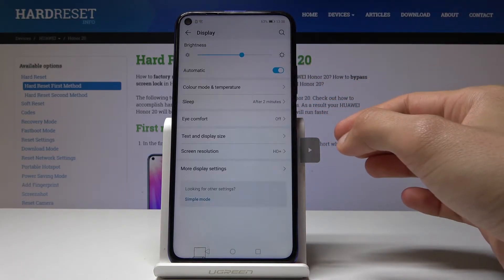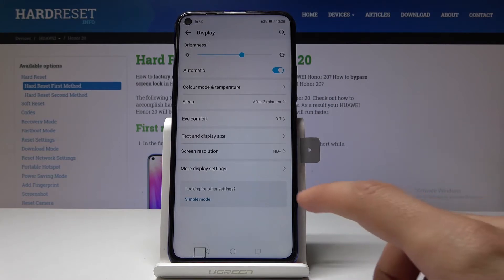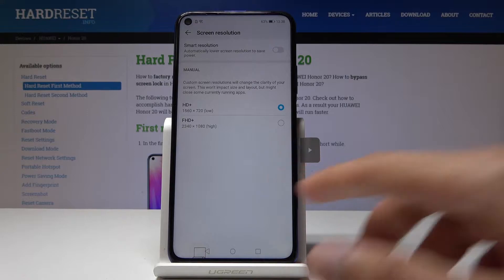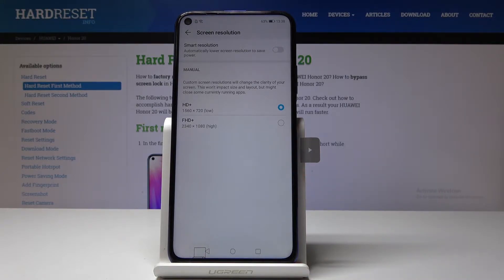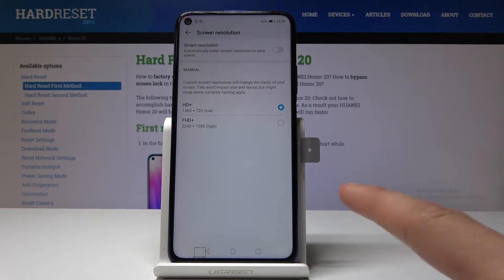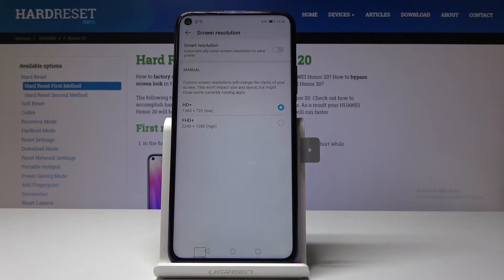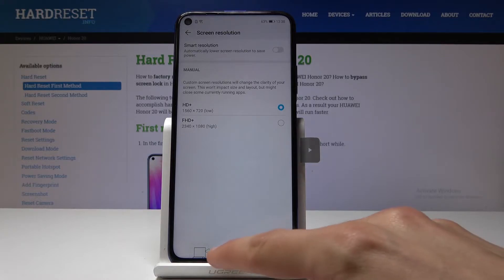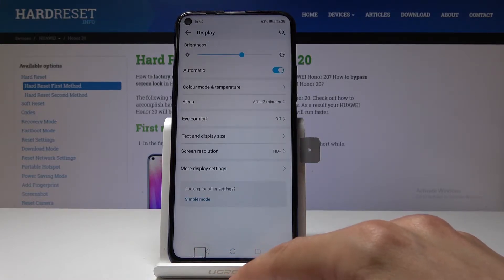Once you choose whichever resolution you like, mind you that if you change the resolution — for instance, if you tend to read books or use a Google Book reader — the text will look way bigger on 720p than on 1080p. So you might want to change it depending on whether you read. If not, a lower resolution will conserve more battery, which is better for battery life.